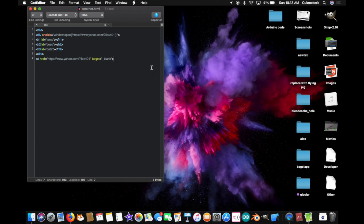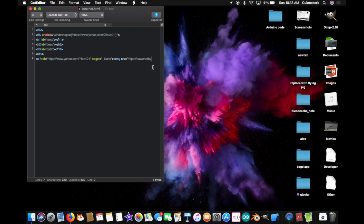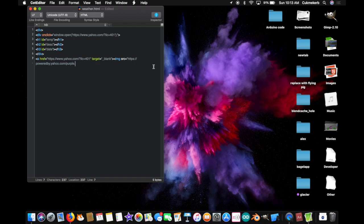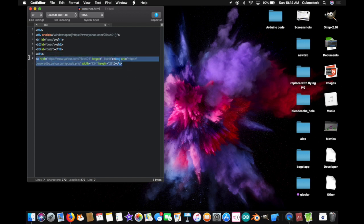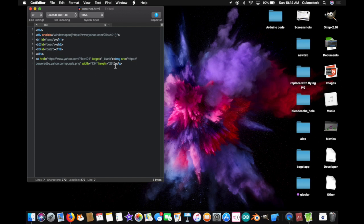And inside the a tag, you're going to have an image, img src equals, and in quotes, https colon slash slash poweredby.yahoo.com slash slash slash purple.png, close quotes, width equals, and in quotes, 134, close quotes, height equals, and in quotes, 29. Close quotes, and slash, close that image tag, and close the a tag, and you need to have this right here be exactly as I told you, because Yahoo wants it that way. That's part of their attribution guidelines. You have to have that there, just so you know. Don't want to get in trouble with them.